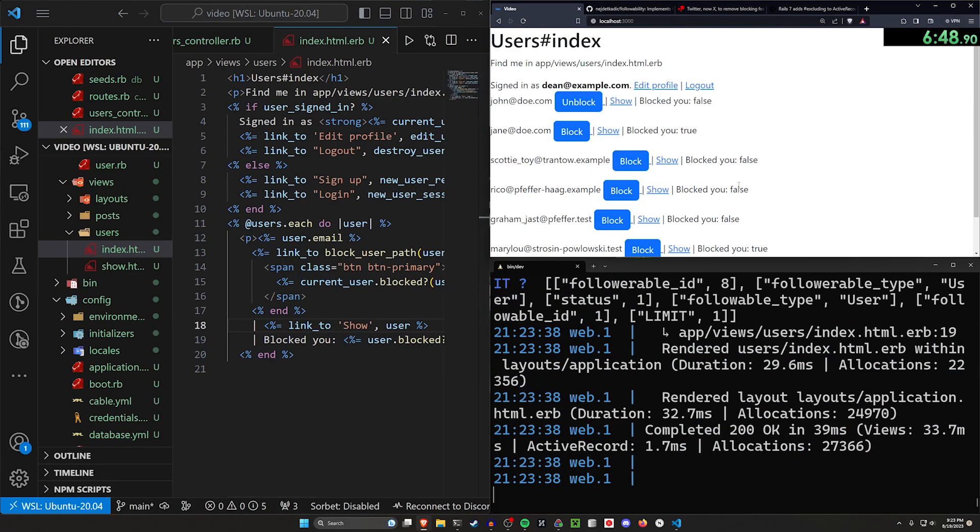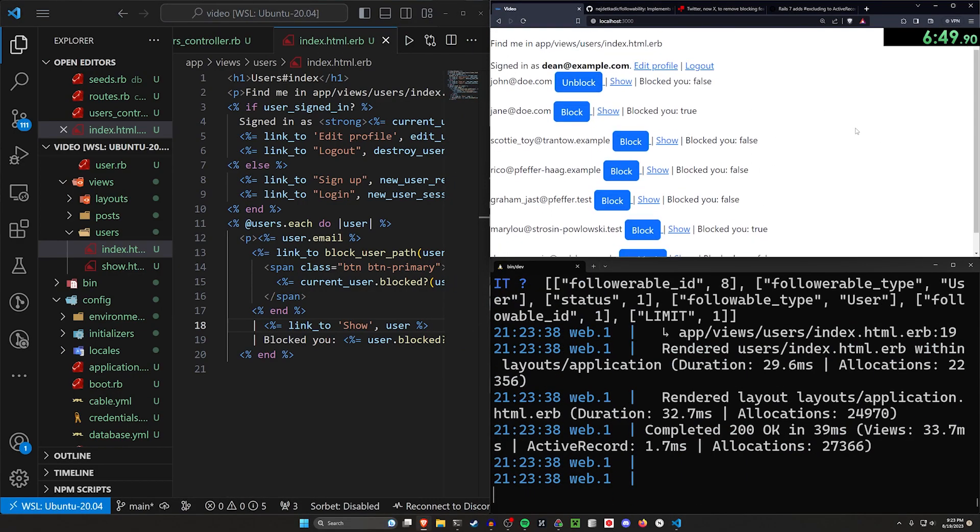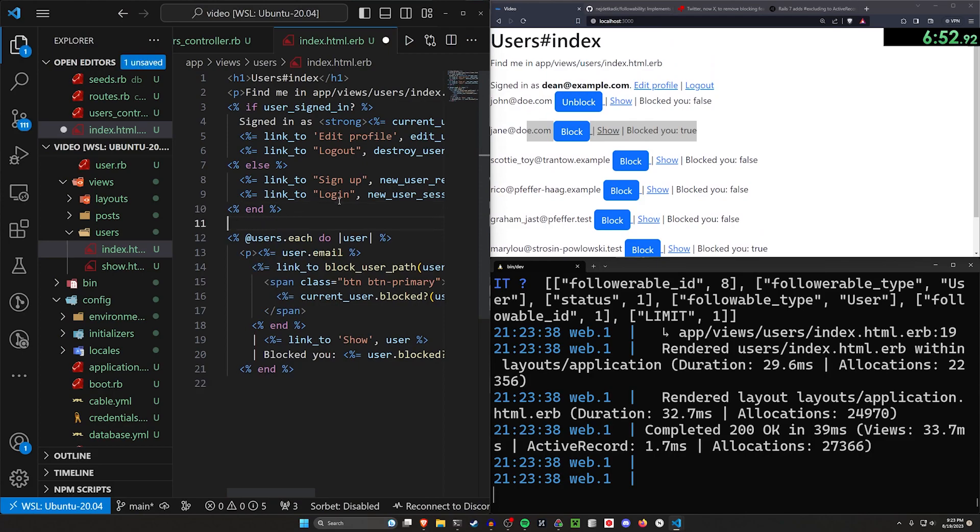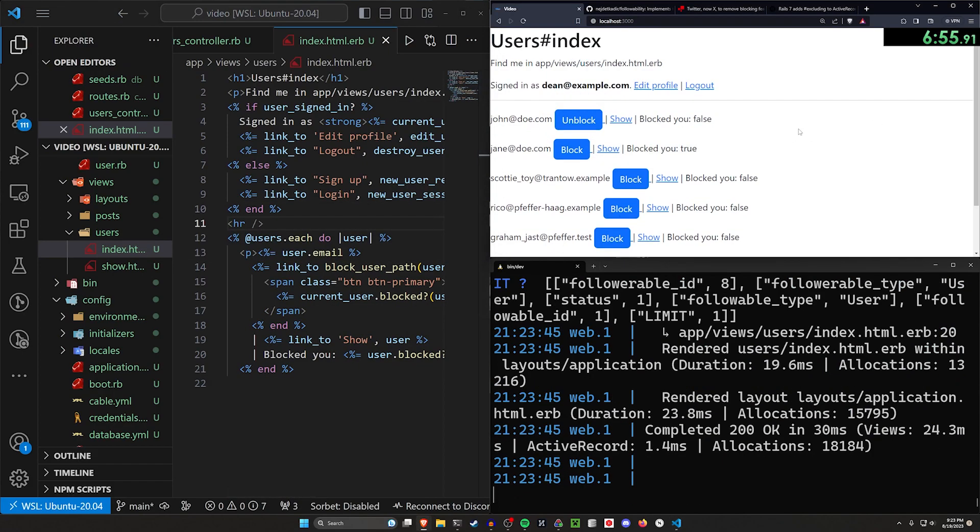So now if we come over here and we refresh, we can see all of the users here, except for the current user. And I can emphasize this by putting an HR after our sign in links. So you can see here, the first user